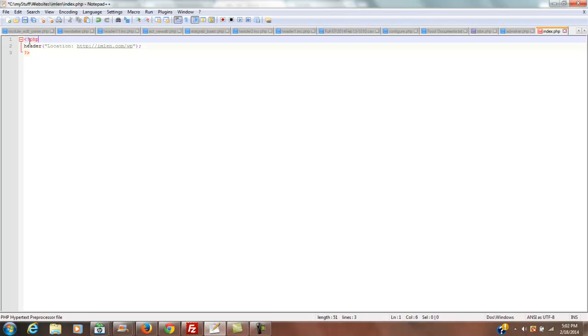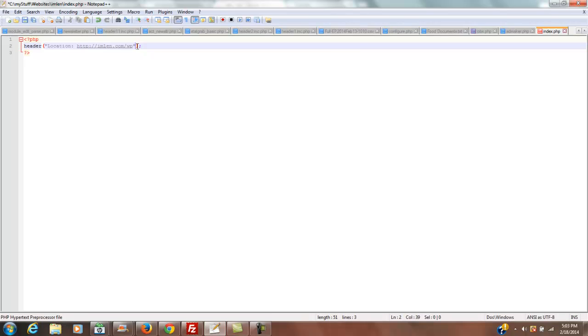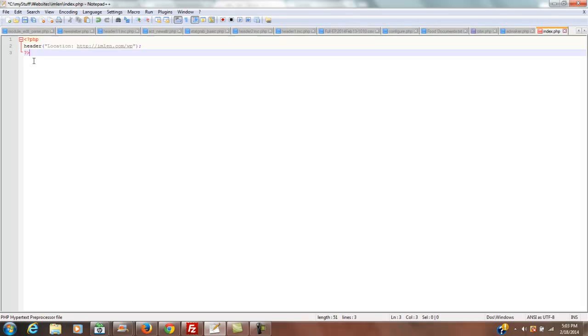Basically it's a PHP file. All you do is type the PHP open tag and the PHP close tag, and in between you put the word header, then in parentheses and in quotations you put location, colon, and then where you want it to go to. You do the closing parentheses, and you always have to have a semicolon at the end of any line of PHP. So this is probably the simplest PHP script that you'll ever see. Easy to do.